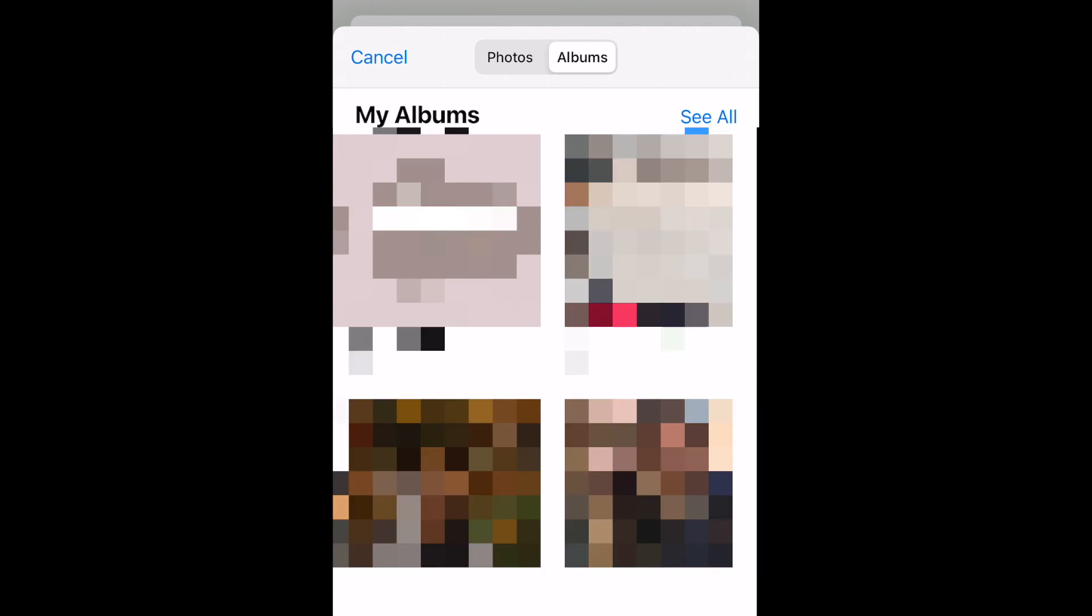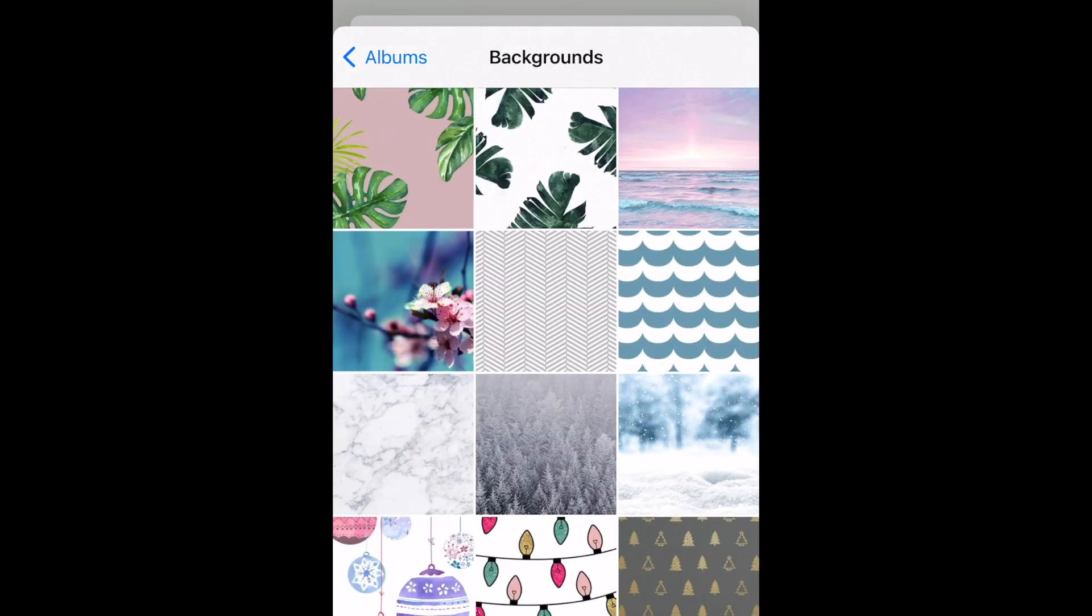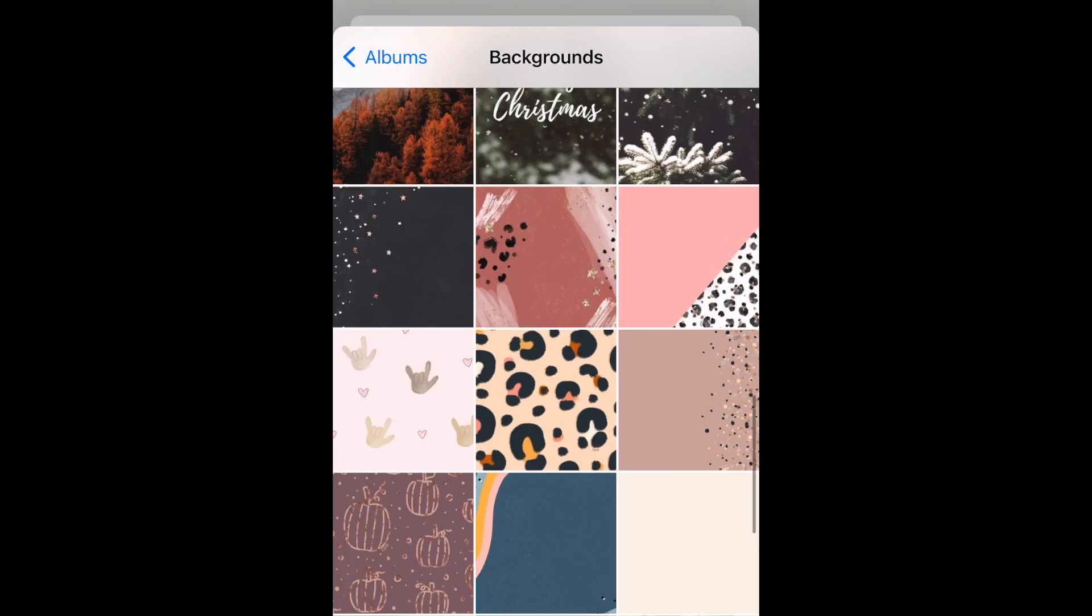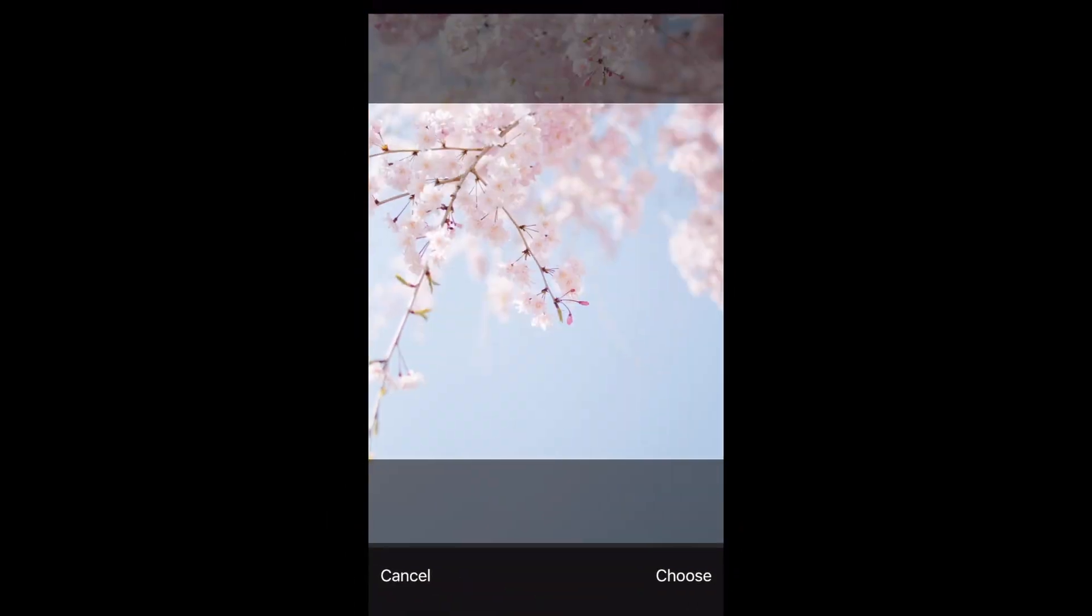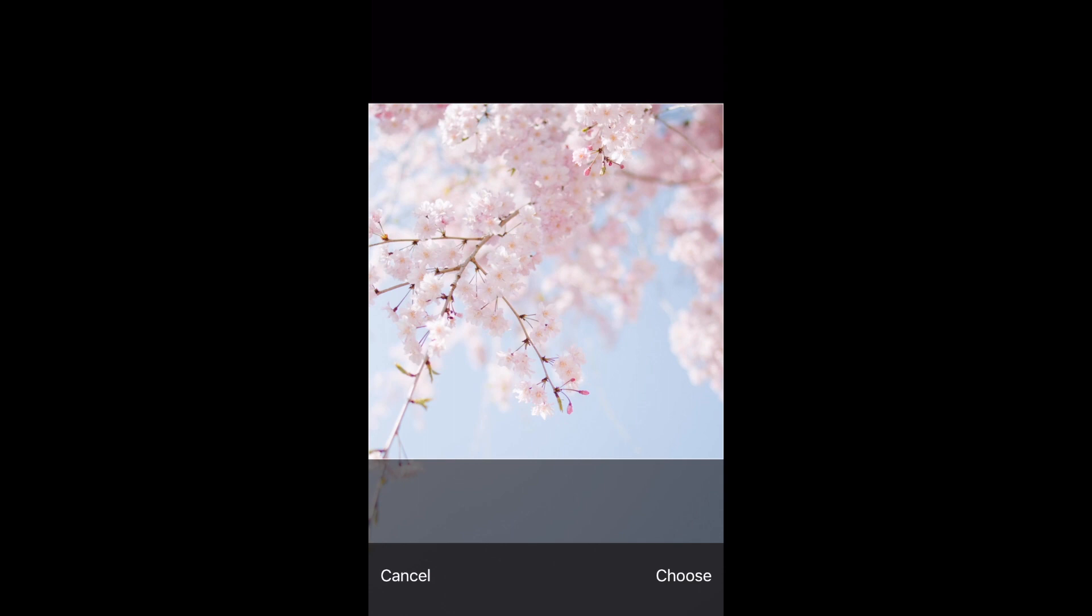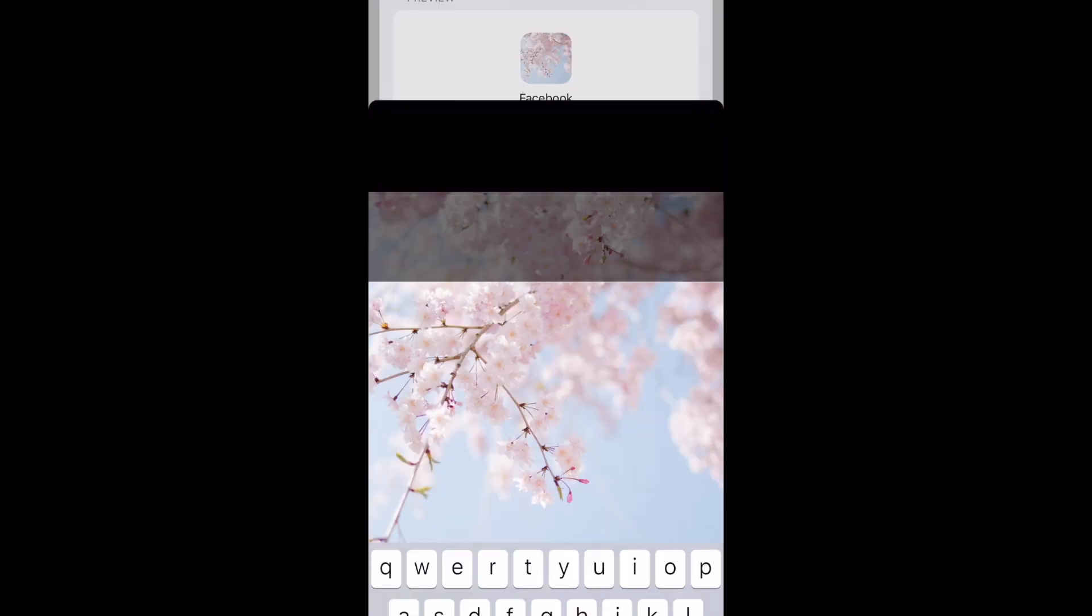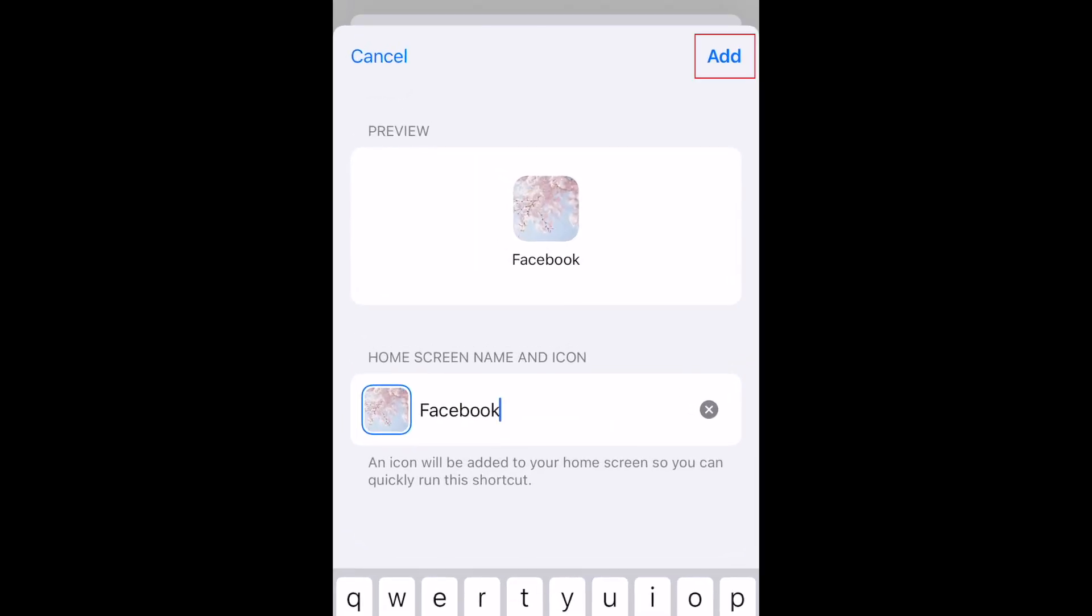Tap the photo you want to use as the icon for this app. Adjust the crop of the icon by zooming in, then tap Choose at the bottom. Tap Add in the top right corner.